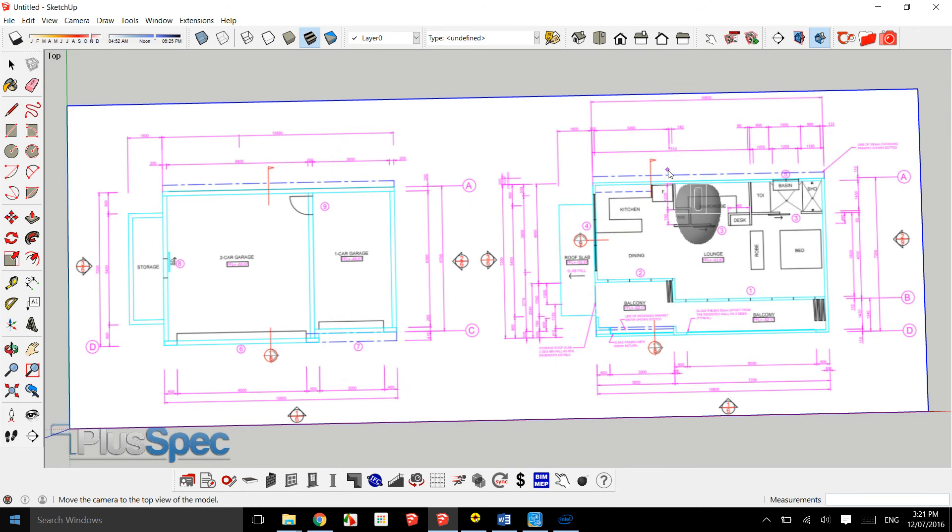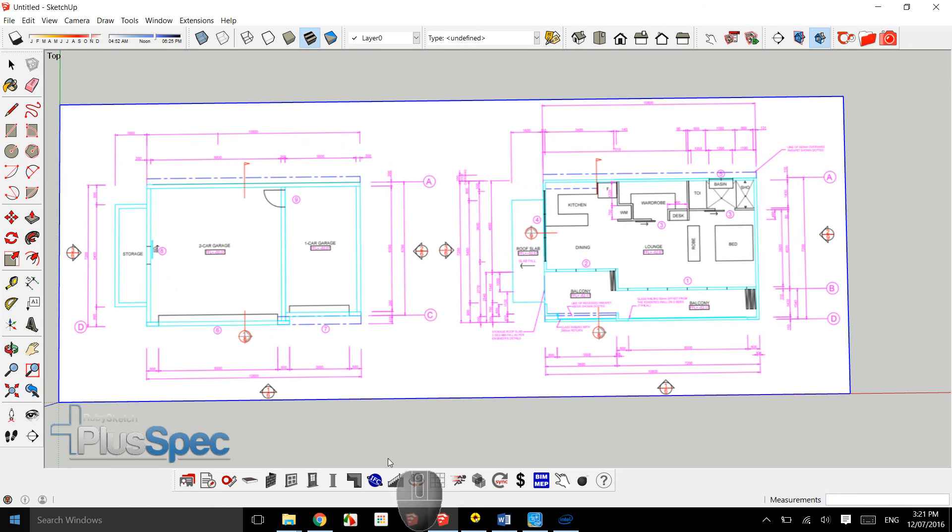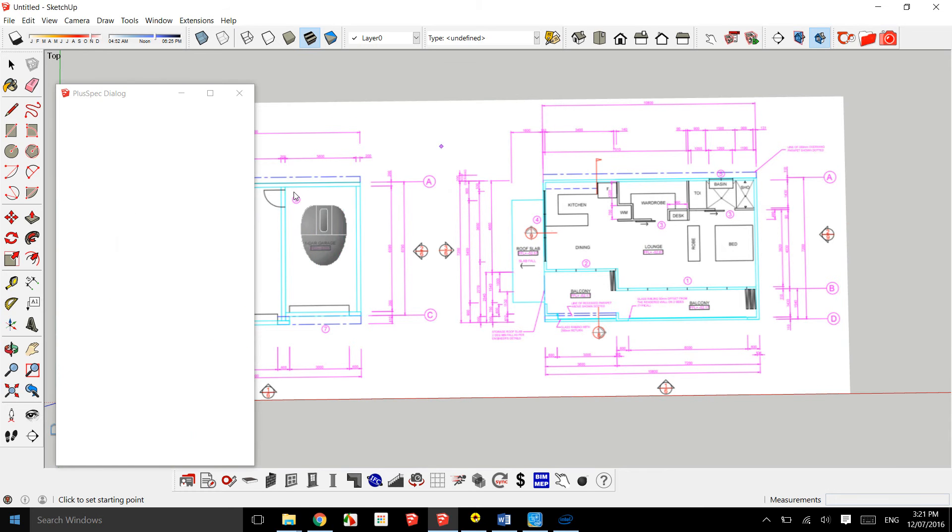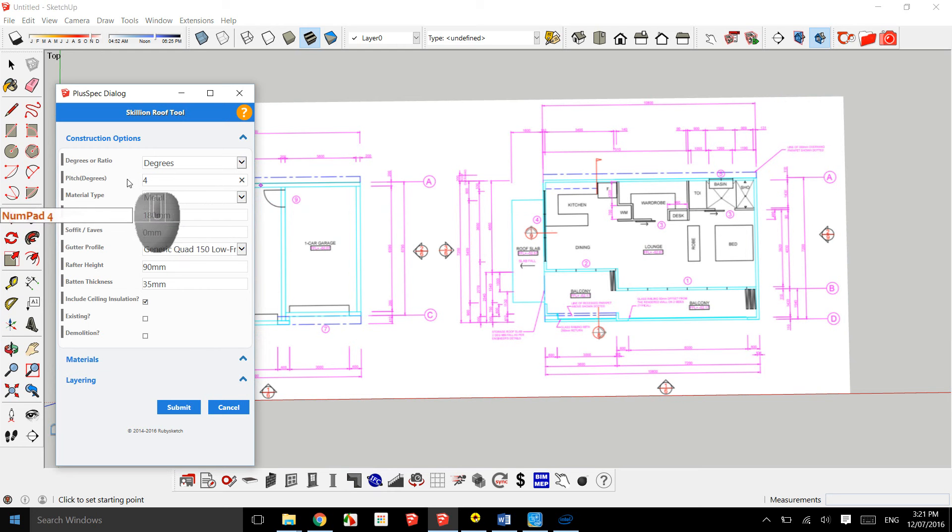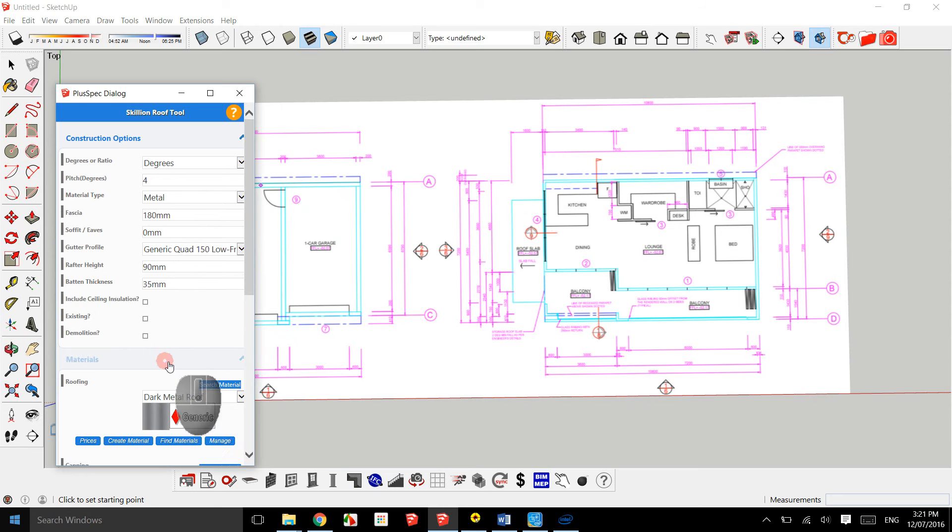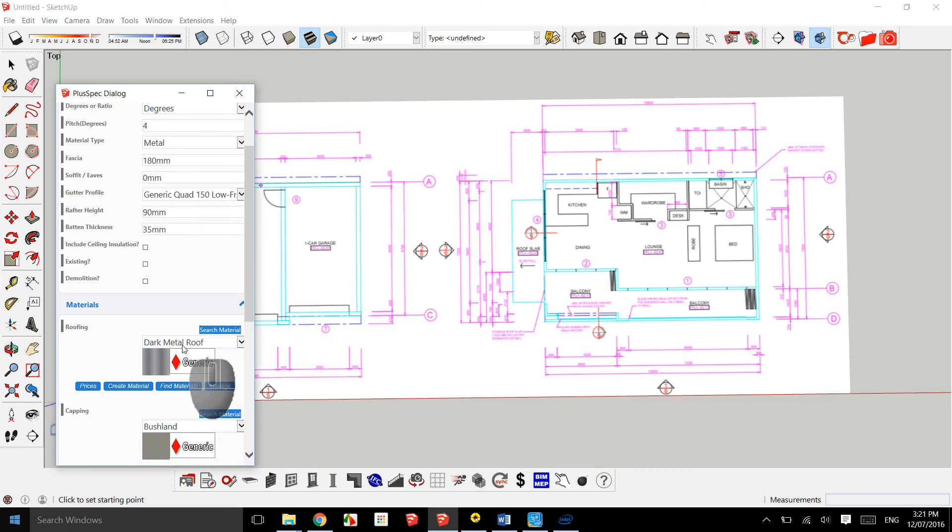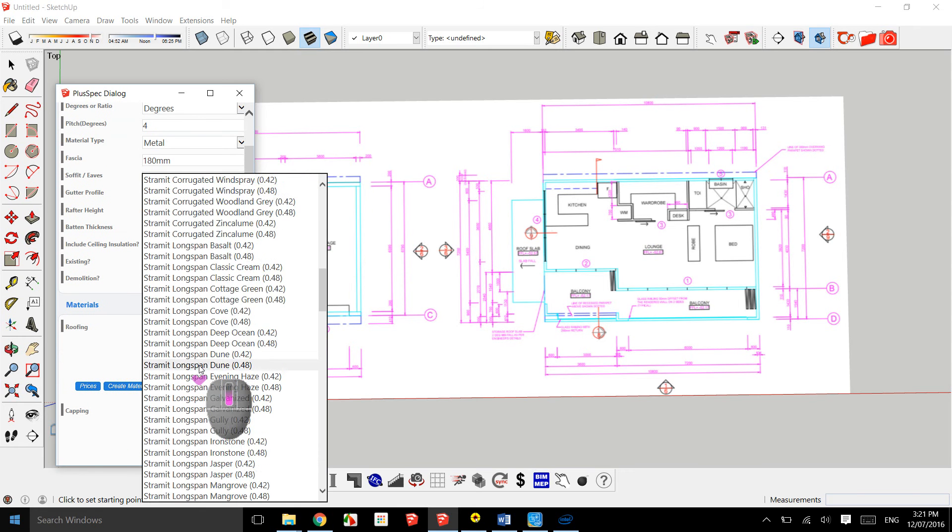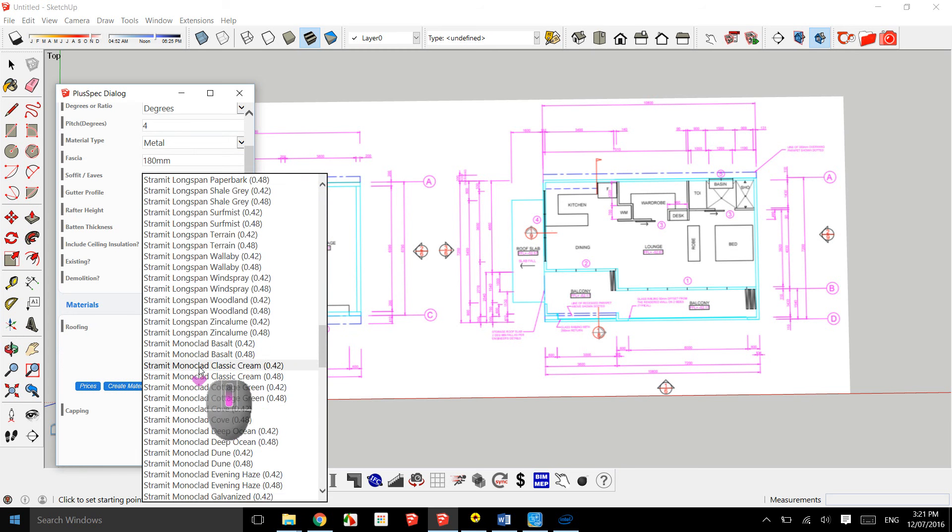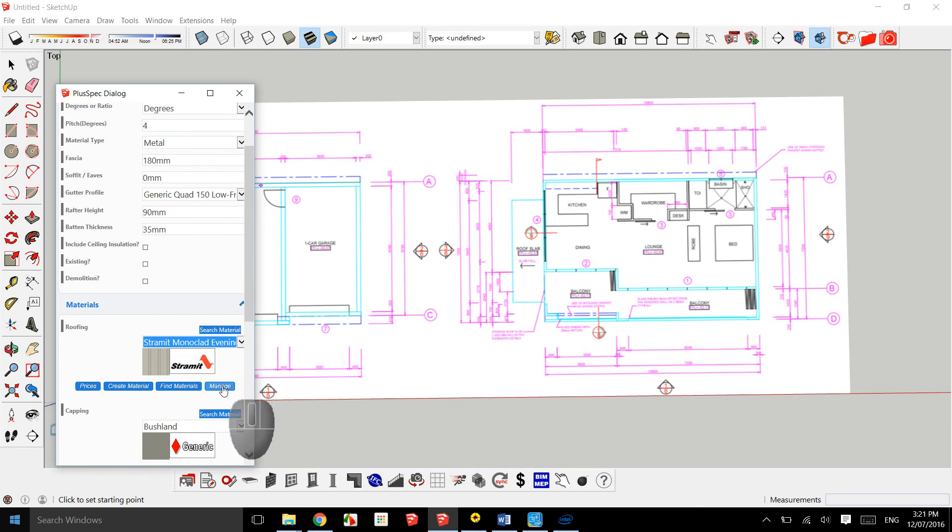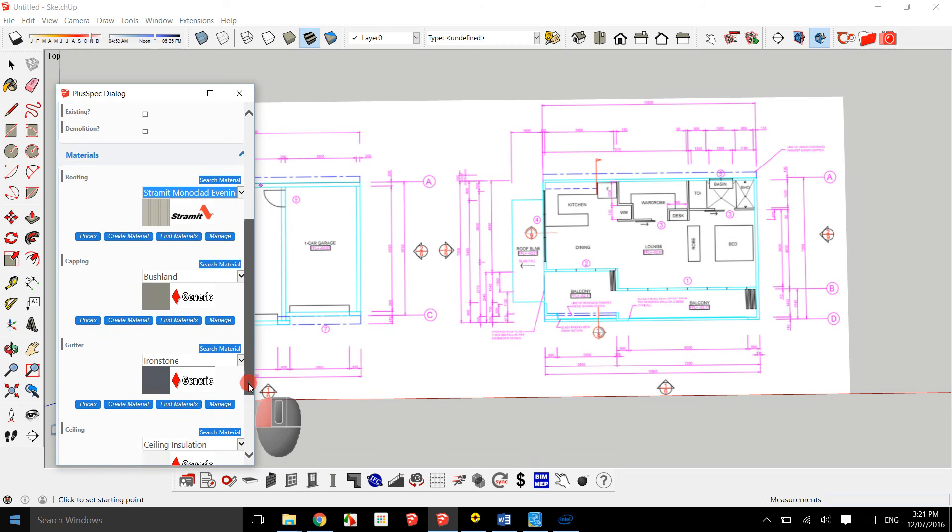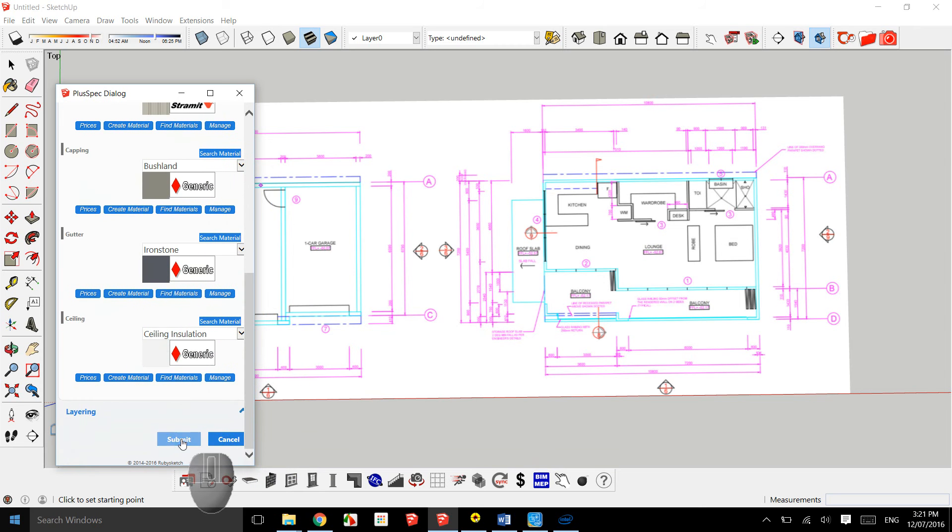Now I have a plan to scale. The next thing I need to use is my skillion roof tool. In here I can put in the degrees of my roof, four degrees. Ceiling insulation is on the level so probably not required. Materials: I can go through and change the type of material that I want to use. I assume it's going to be some sort of trimdeck or longspan. I'm going to use Monoclad evening haze. Your capping and your gutter you can change those as well.